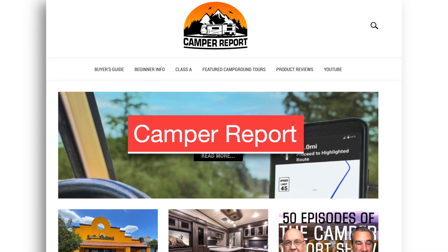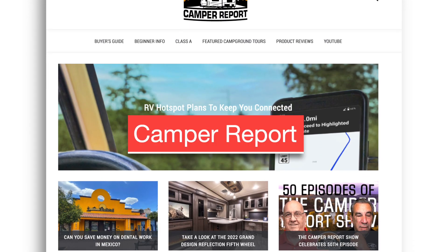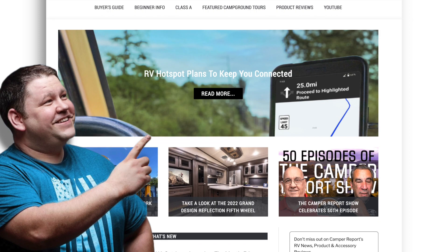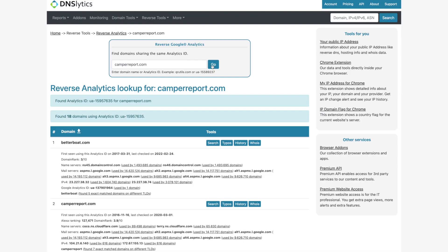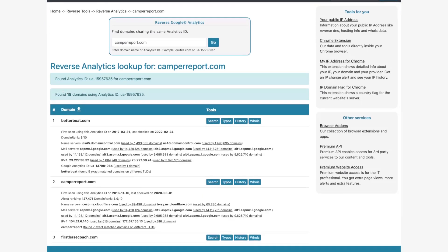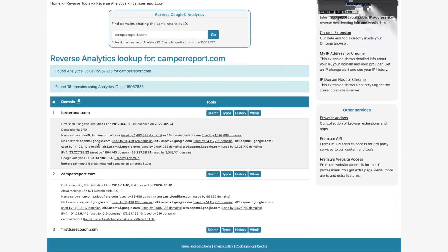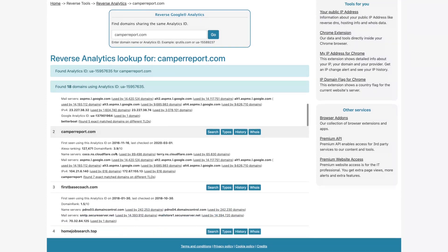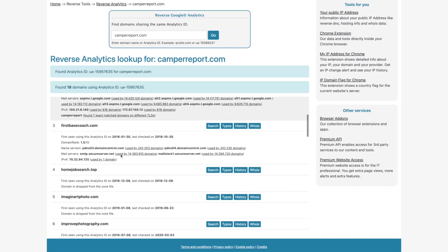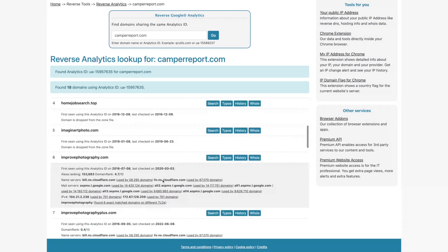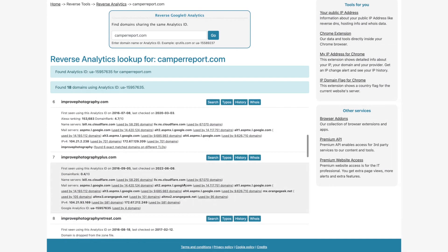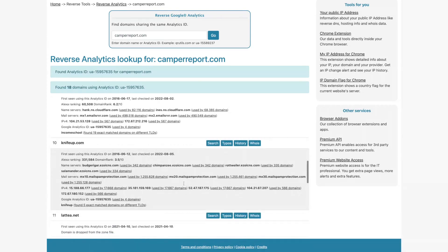Let's take a look at another one — camberreport.com. This belongs to the guys from Income School on YouTube, you might know them. We can paste it in and we can see what other websites they own, and see how we can learn from them and replicate these websites or the strategies that they have adopted on those websites.